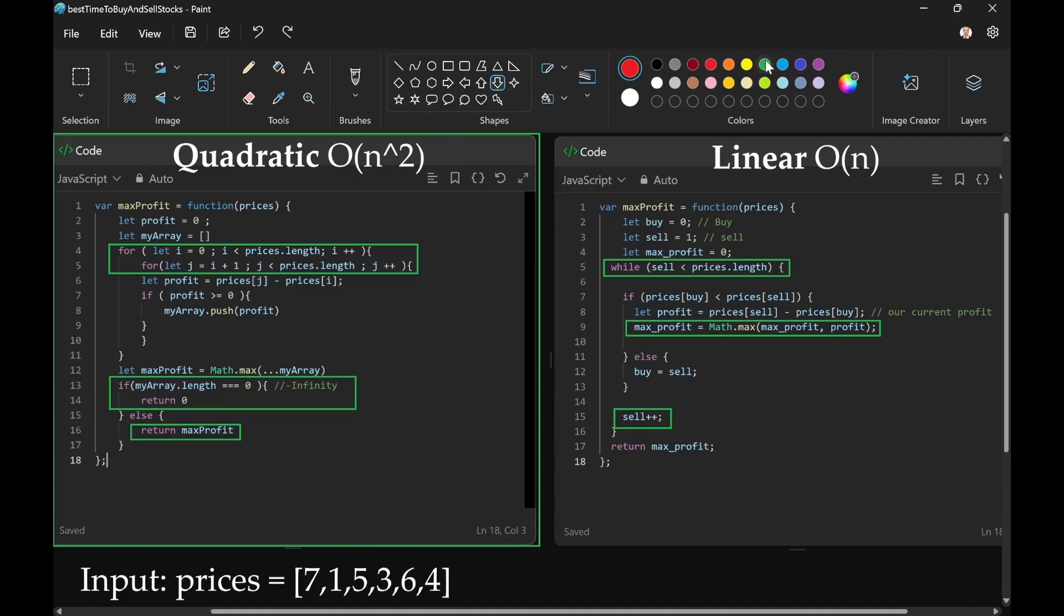We'll move sell here. Then from there, we can determine profits.